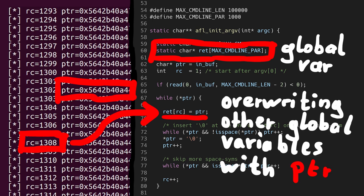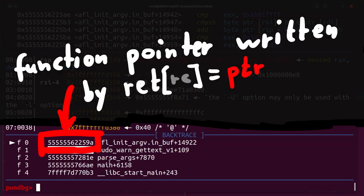Overwriting a lot of global data, including a function pointer used by sudo_warn_gettext_v1. Overwriting it with a pointer of our fake argvs. This didn't immediately crash sudo,